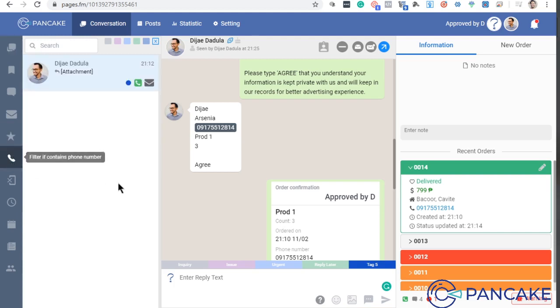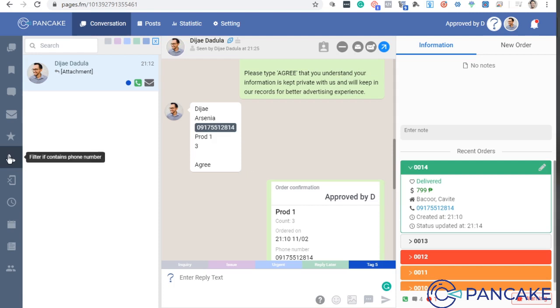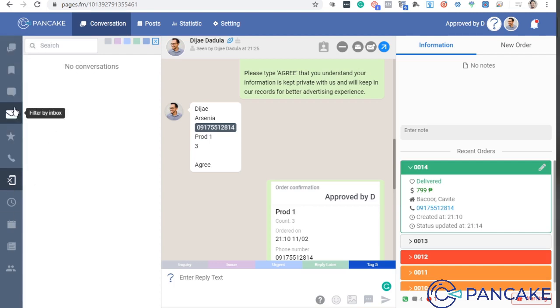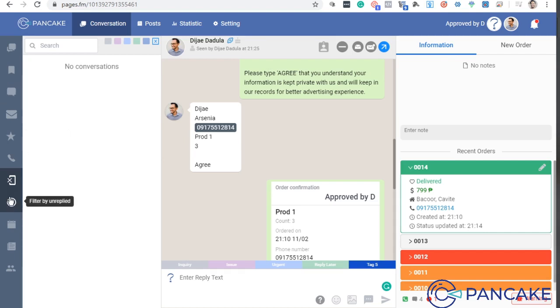Lalabas siya dahil meron siyang phone number na na-detect. So every time na may nag-order and then nag-leave ng kanyang phone number, ma-detect yan ni Pancake. So kung walang phone number naman, i-filter niya. So basically, i-filter lang niya yung laman ng inbox or ng comment.